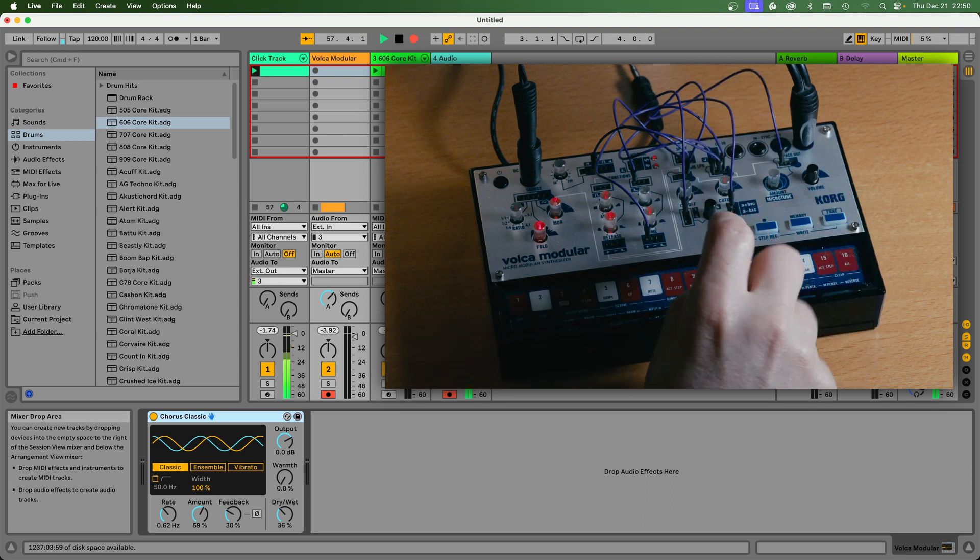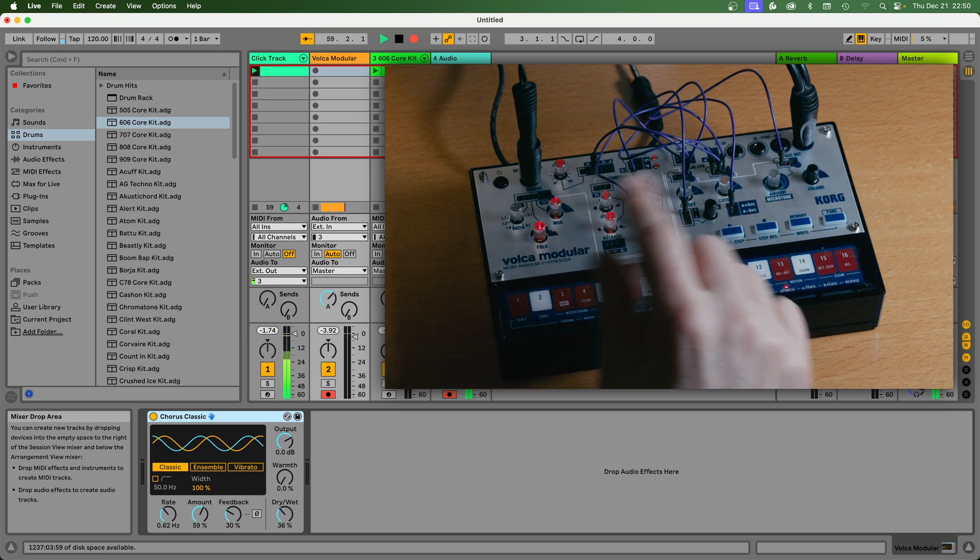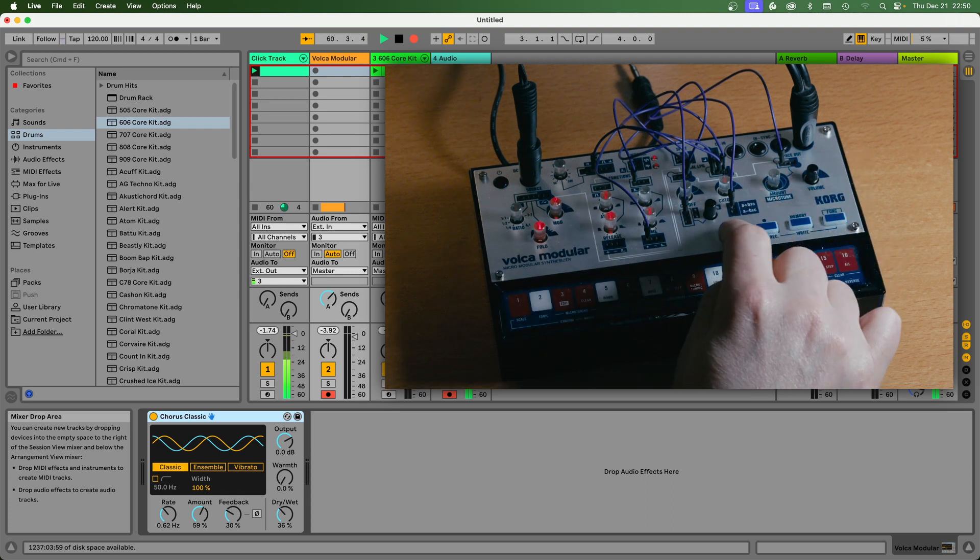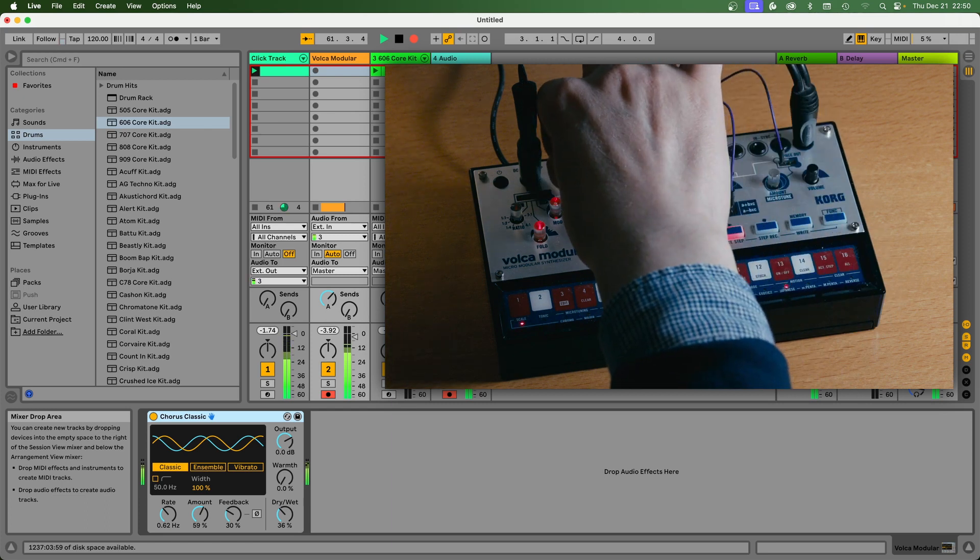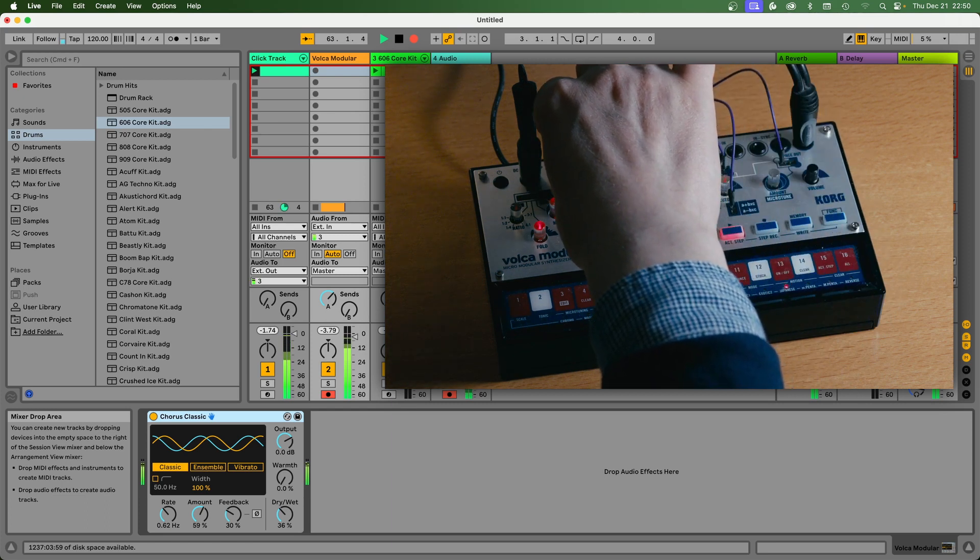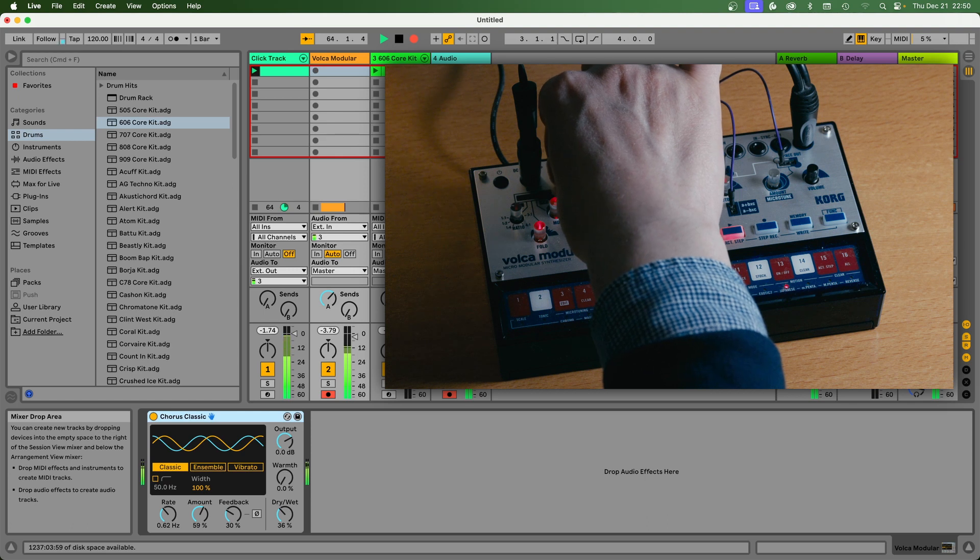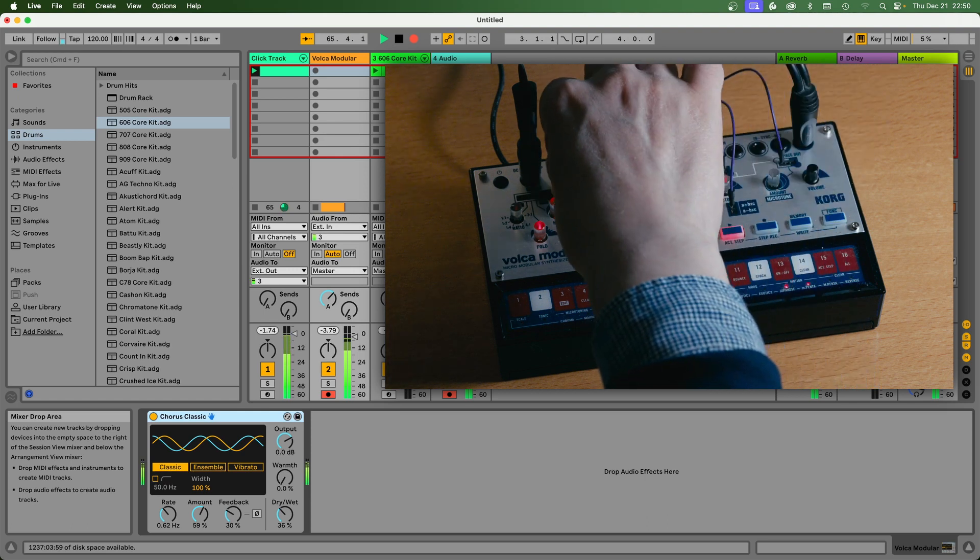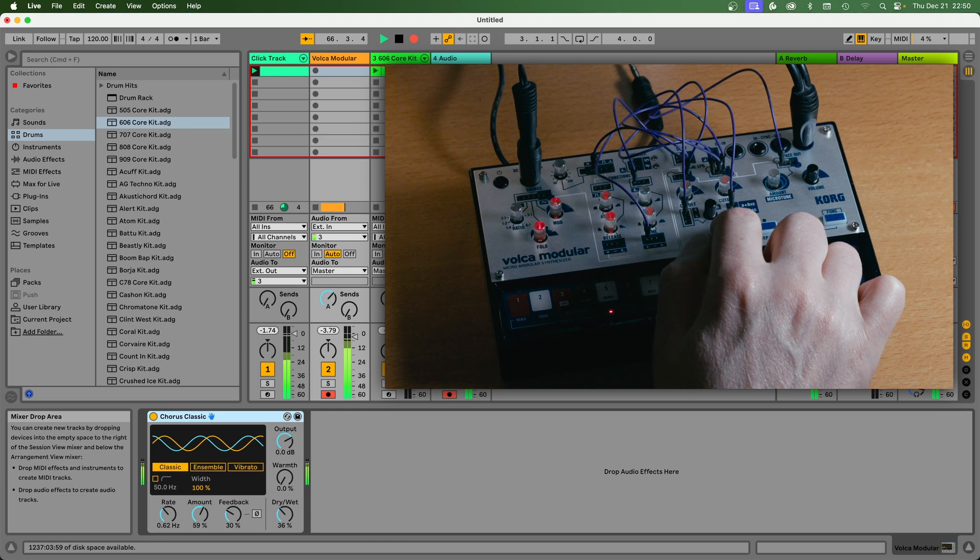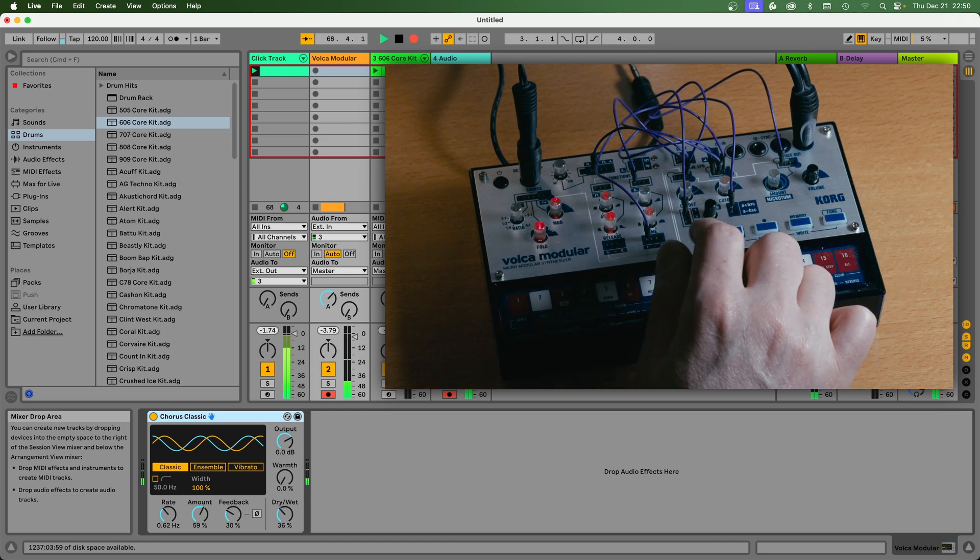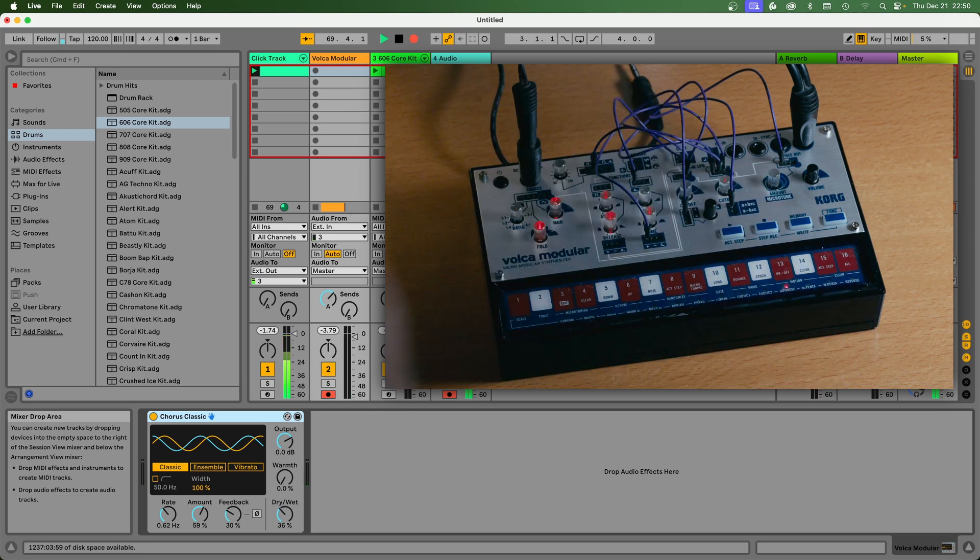So the Modular has a free-running clock, its own clock. You see, I can just tweak the tempo and play back that sequence at that tempo. But it's not synced to Ableton.